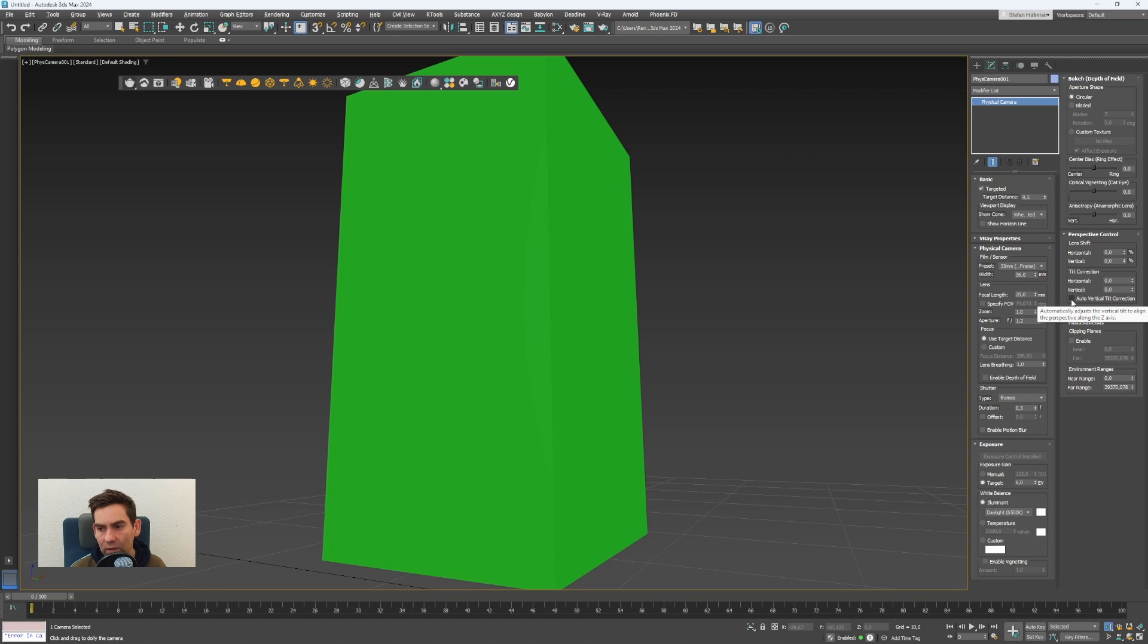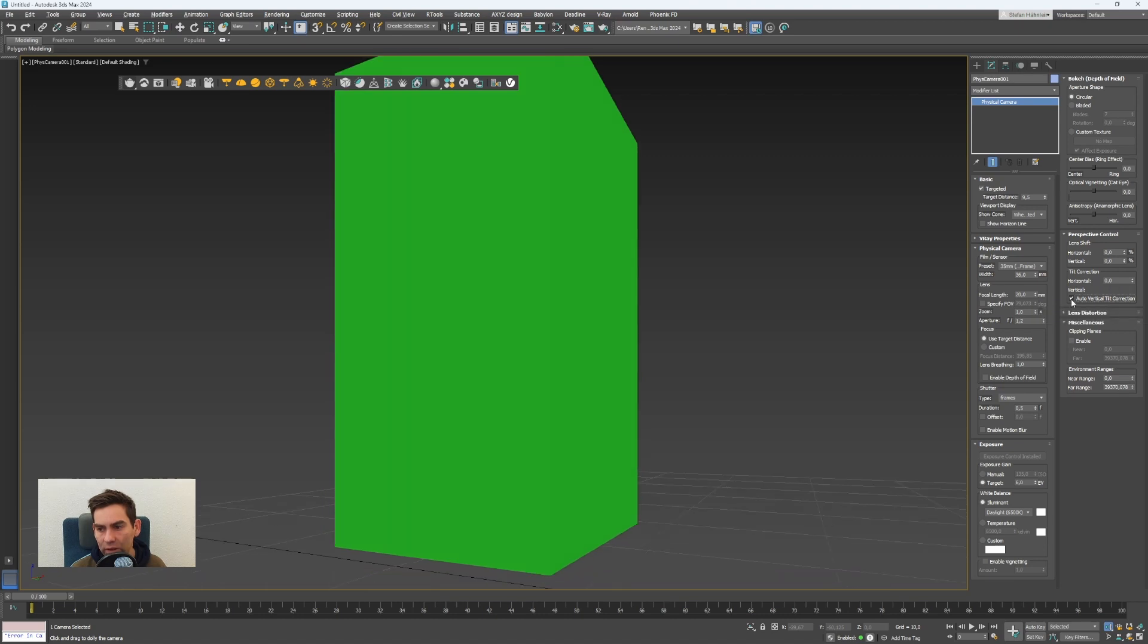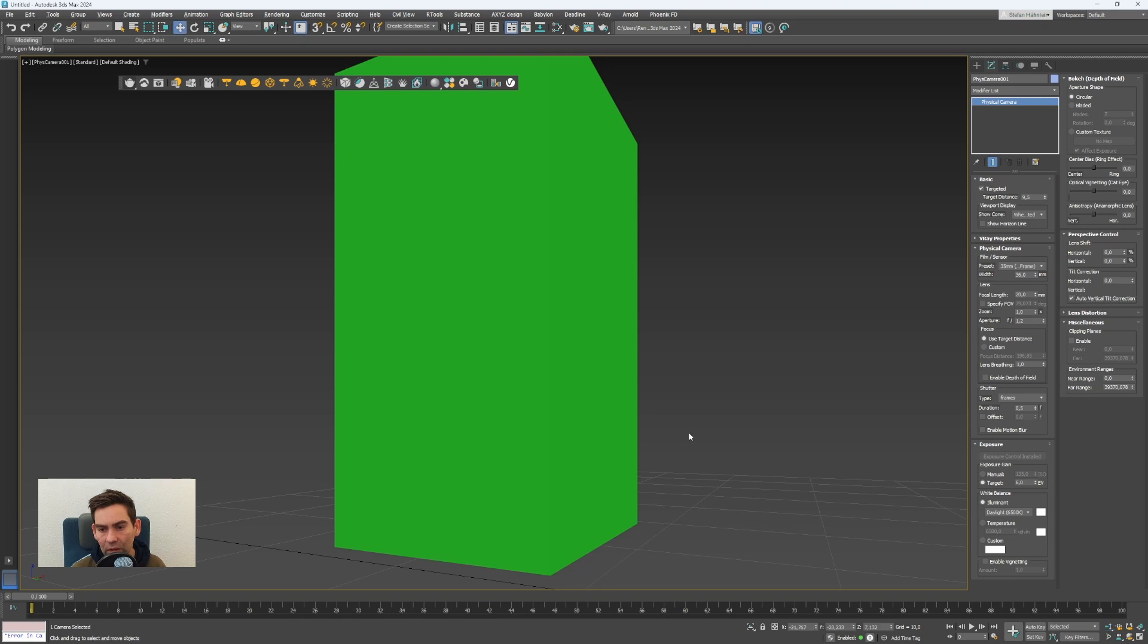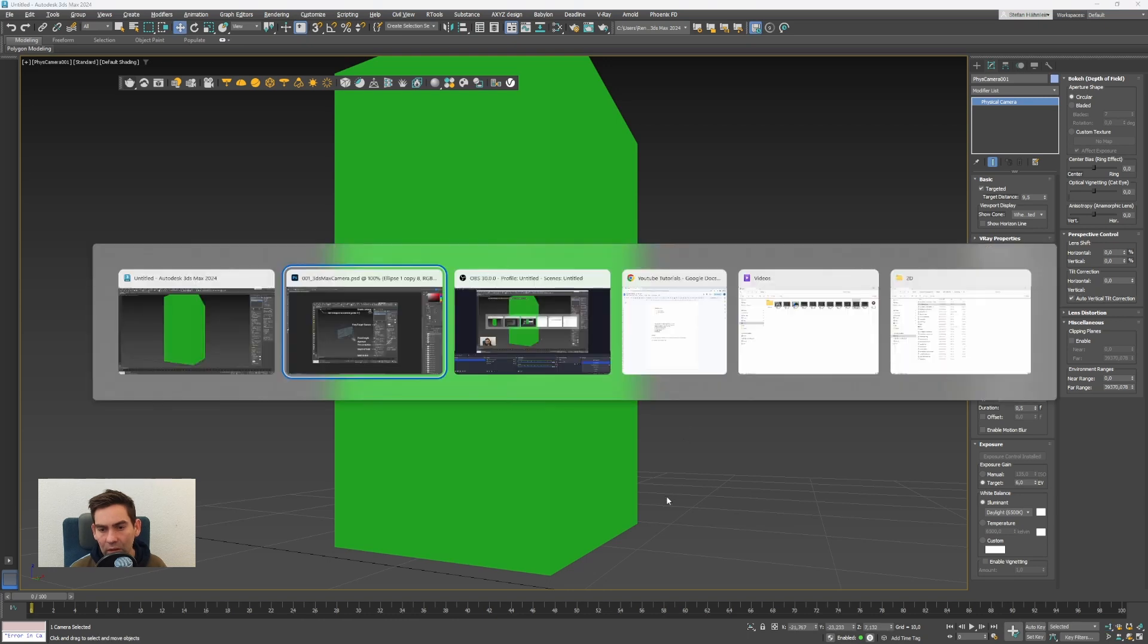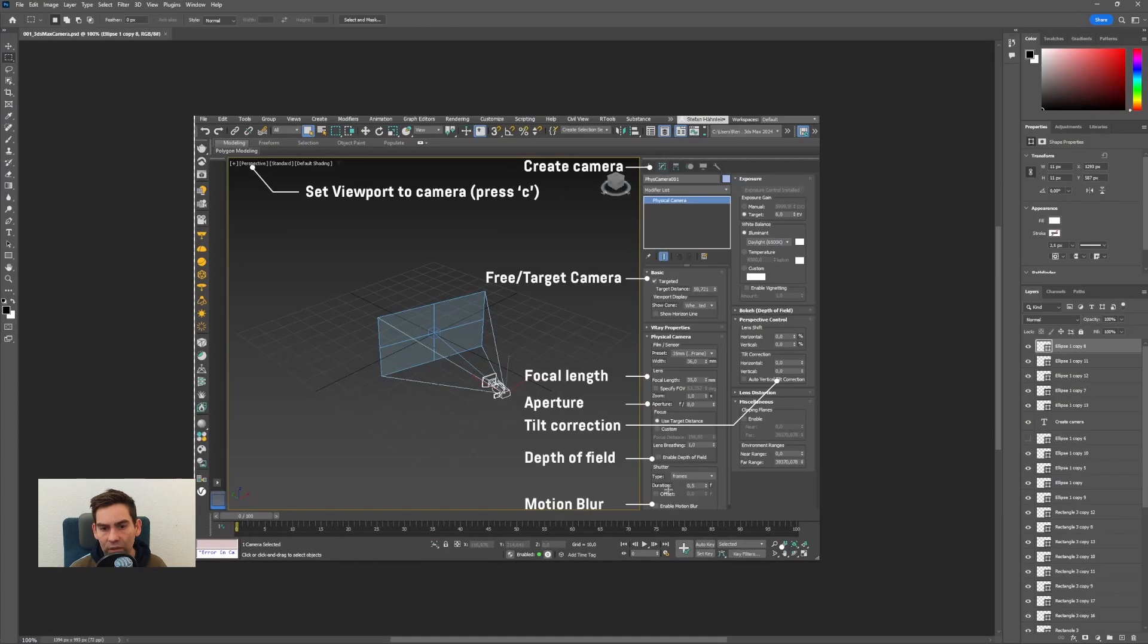You can fix that very easily with this auto vertical tilt correction here. Checking this is making these lines here straight again. Okay this was the introduction to cameras in 3ds max.